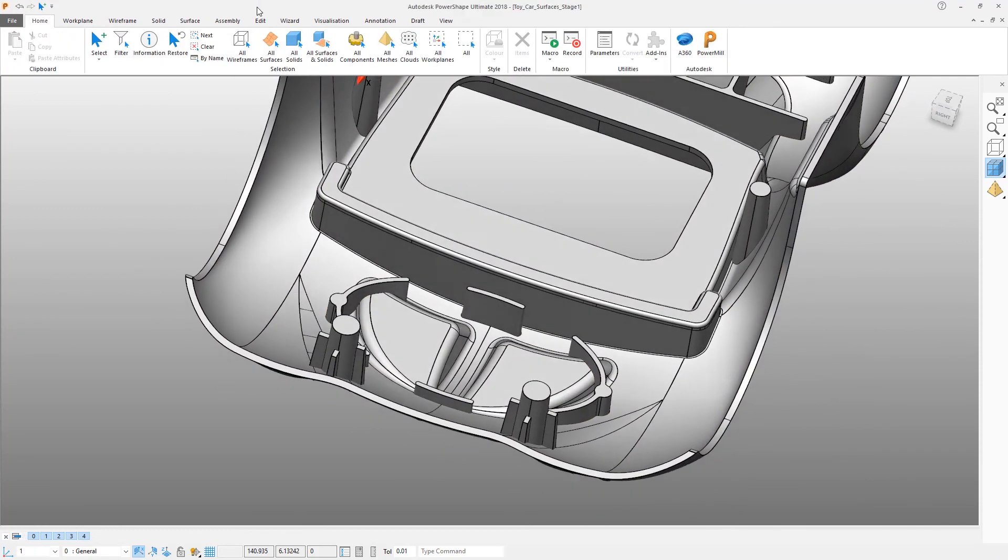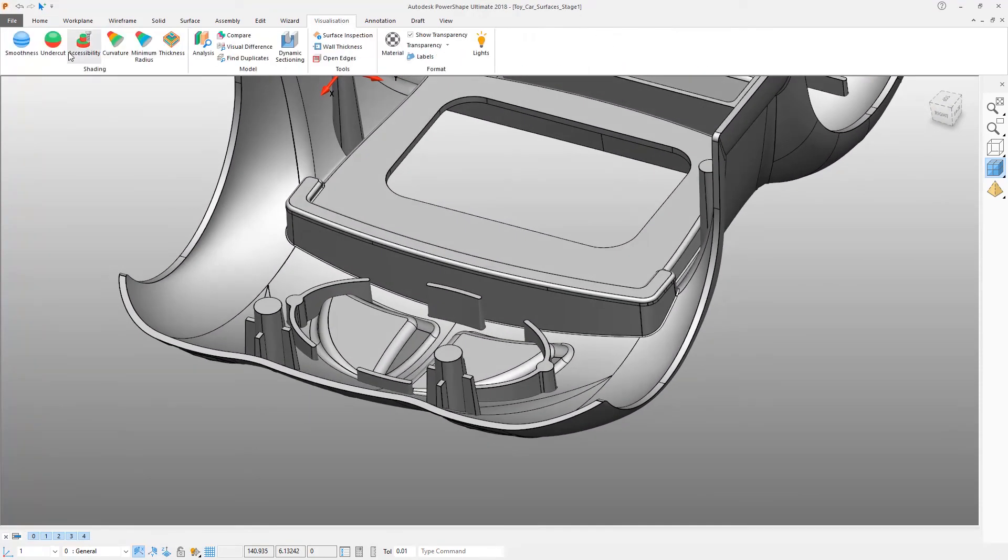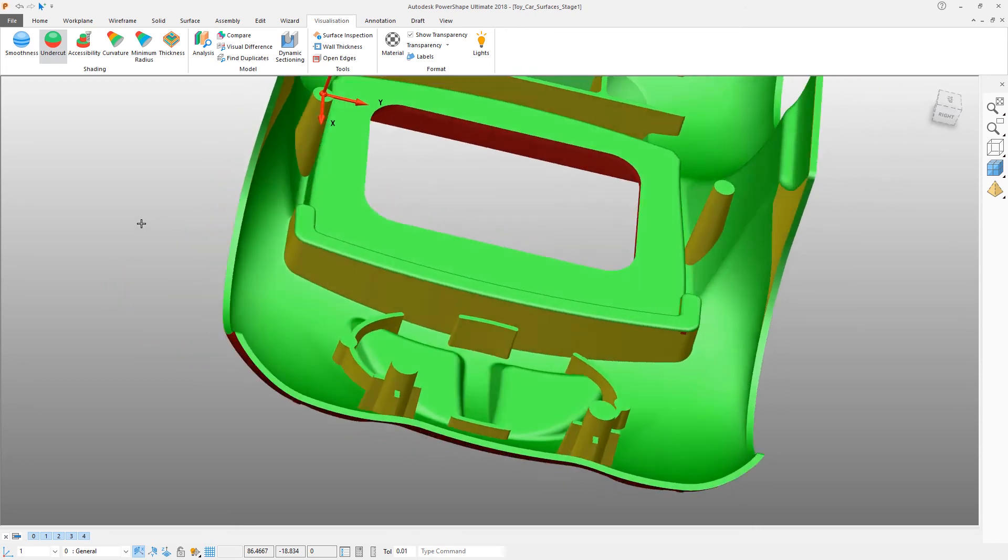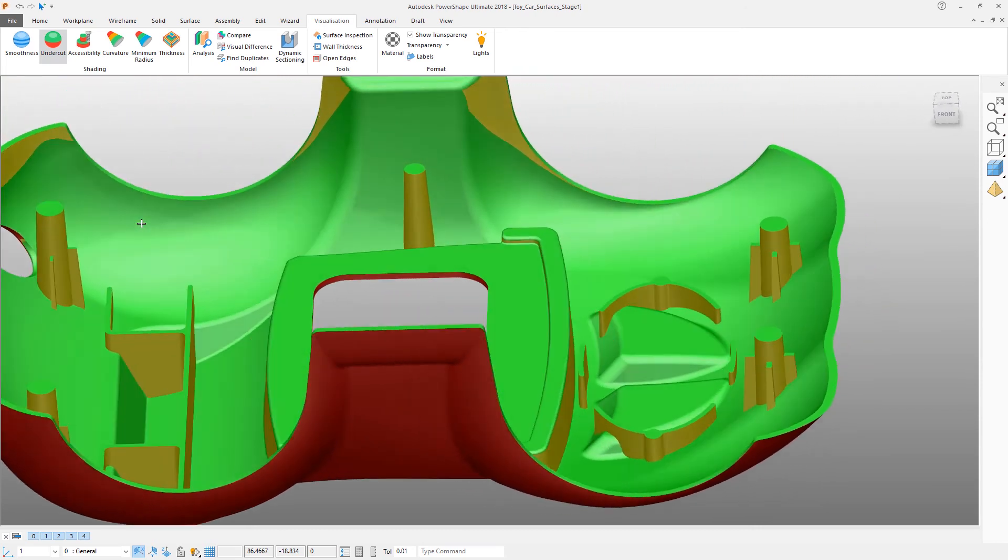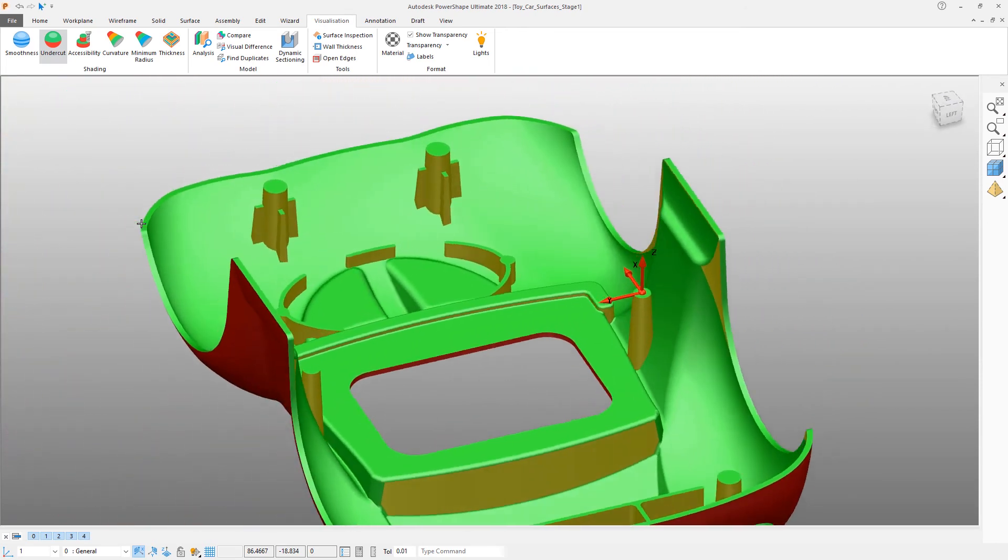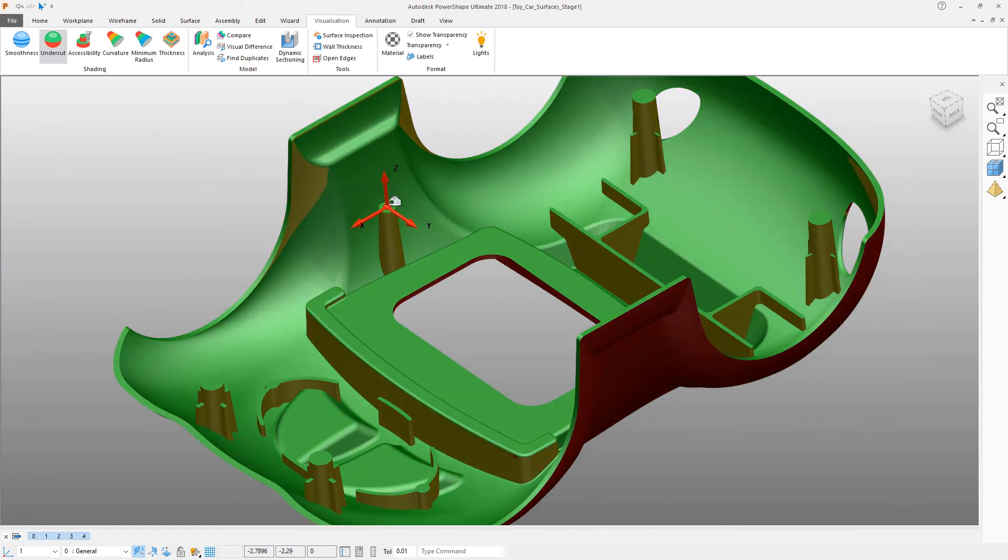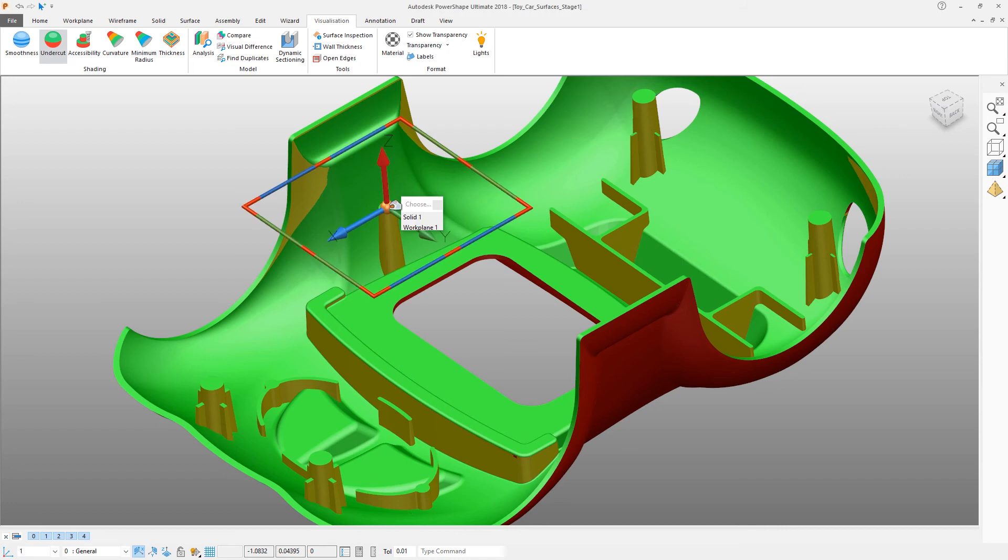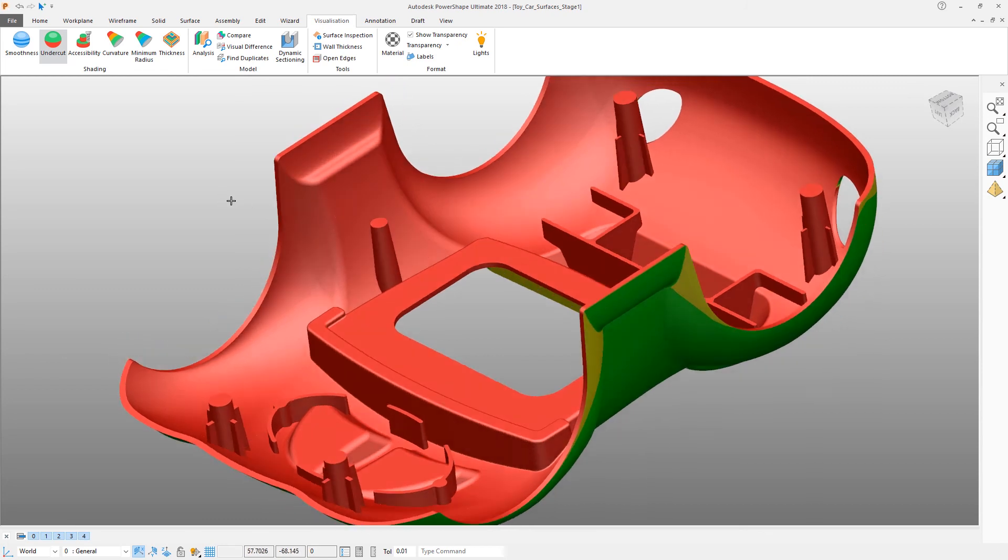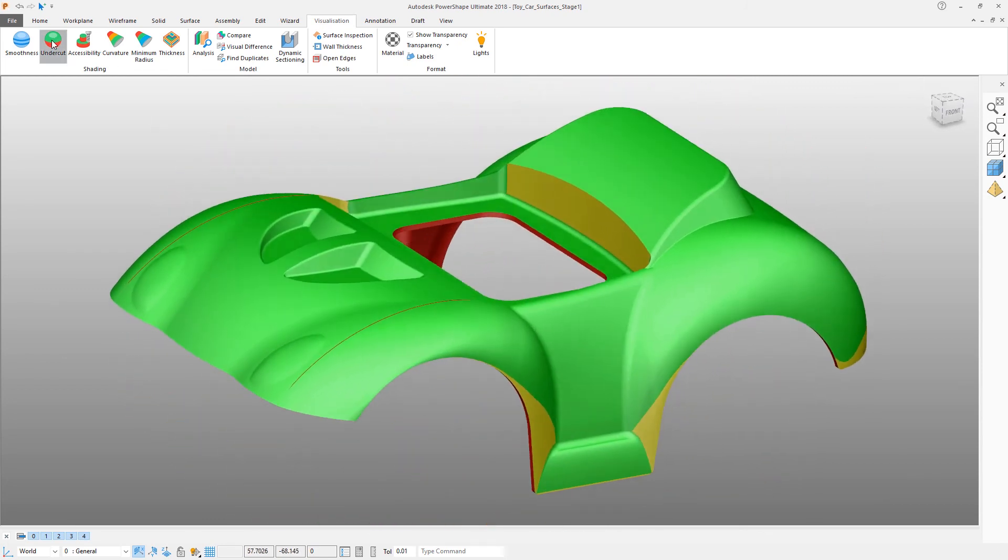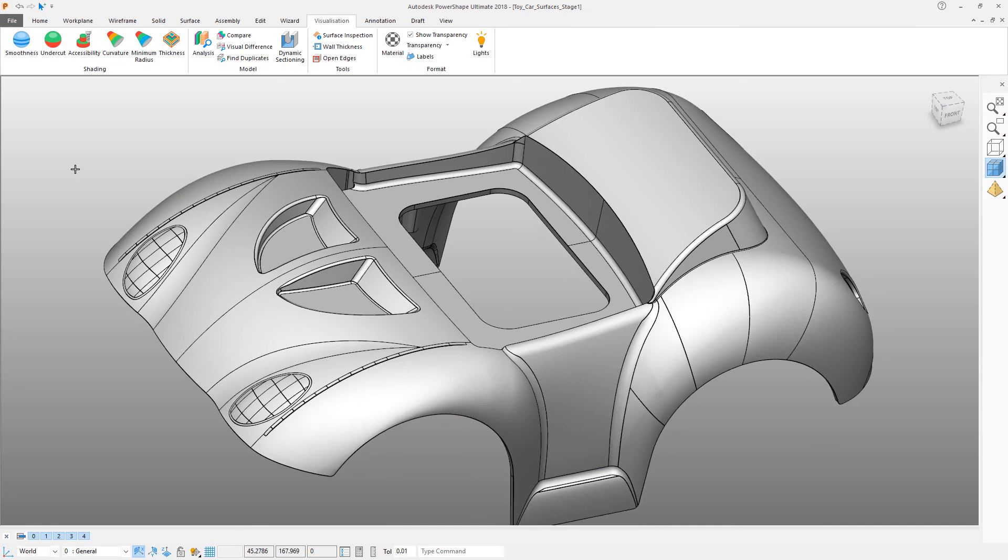We can now do a quick check again using the visualization tools to make sure that everything is as it should be. We no longer need this work plane, so simply select it and press delete. Turn off undercut shading.